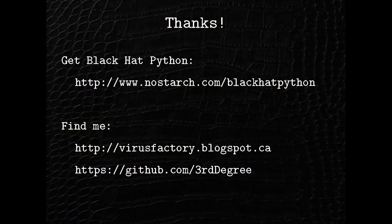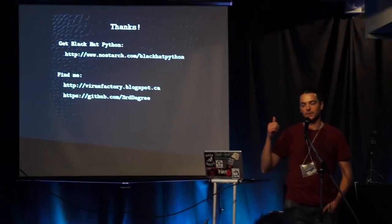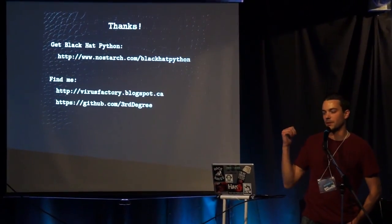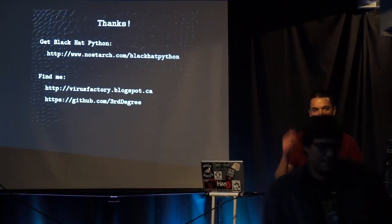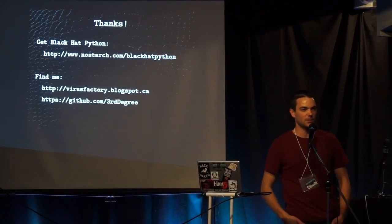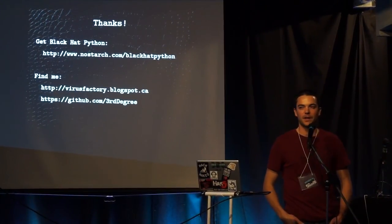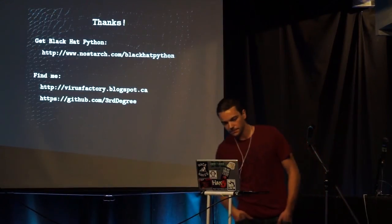So yeah. Check out the book and all the slides and the sample code. So I know it's hard to see. The sample code is on my blog or my GitHub, and you can probably get it from the B-Side site as well. So thanks a lot, guys.